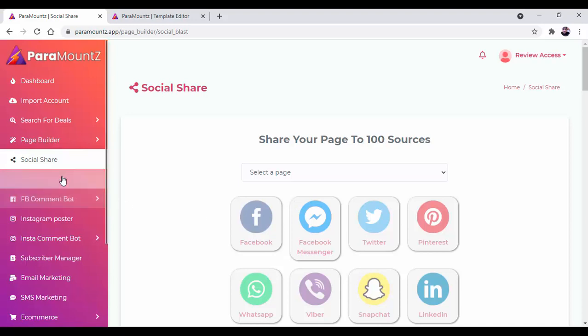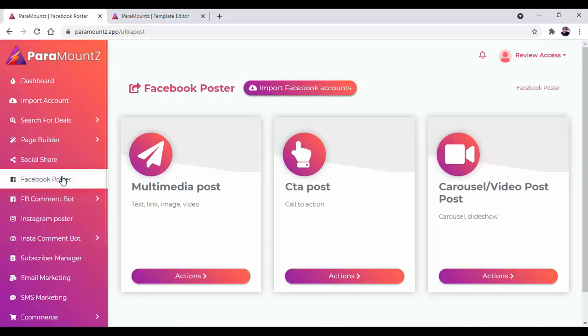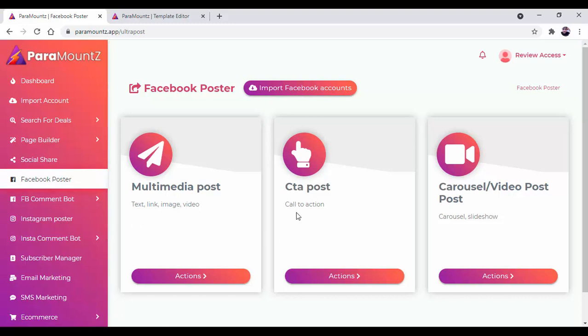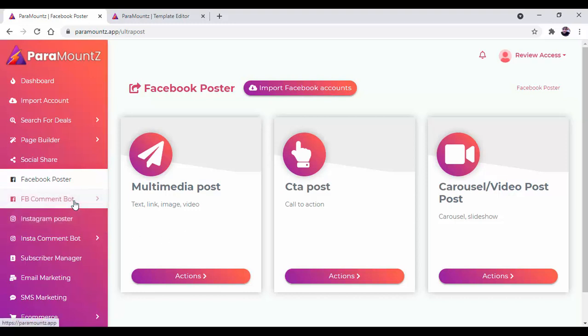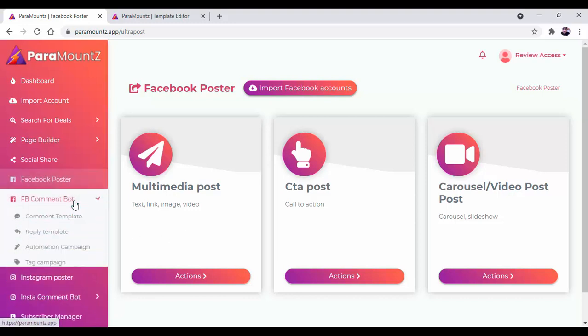There is a direct Facebook poster which will help you create multimedia posts, call to action posts, and carousel or video posts. Inside the multimedia post, you can create text posts, link posts, image posts, and video posts.